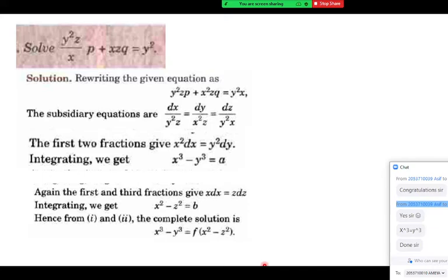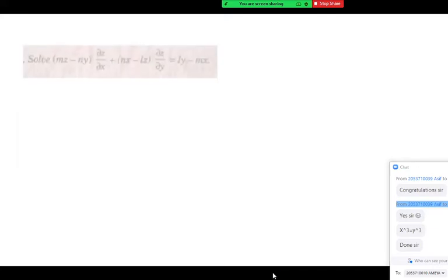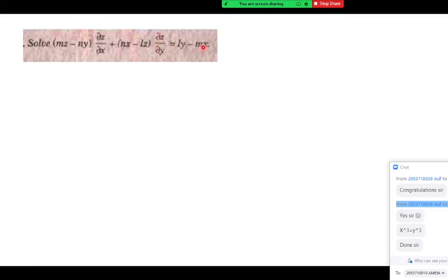The next question: mz minus ny into dou z by dou x, that is P, plus nx minus lz into dou z by dou y equals ly minus mx, where l, m, n are constant numbers. It is again in the form P·p plus Q·q equal to R, so the auxiliary equation will look like dx upon P equal to dy upon Q equal to dz upon R.